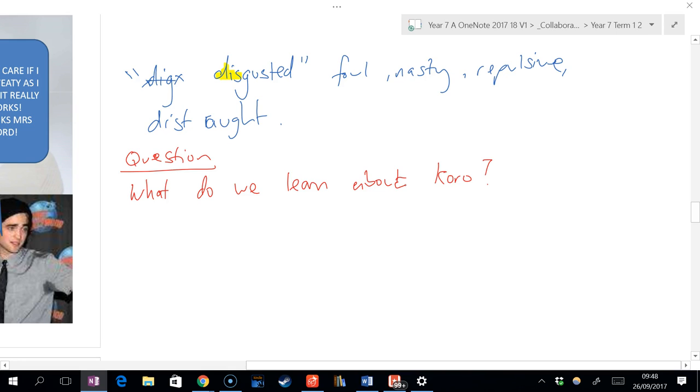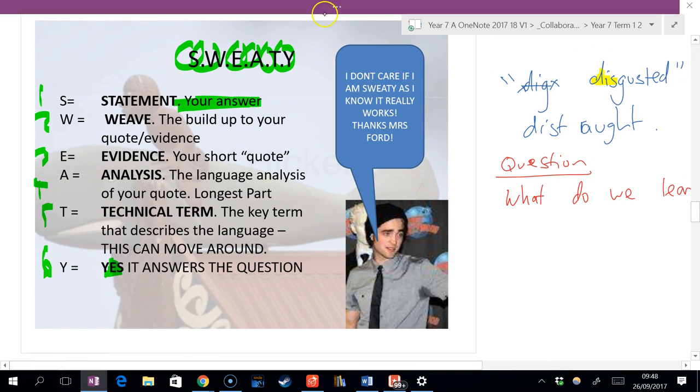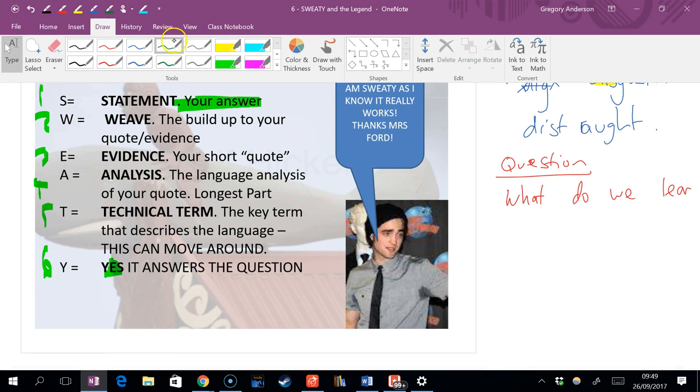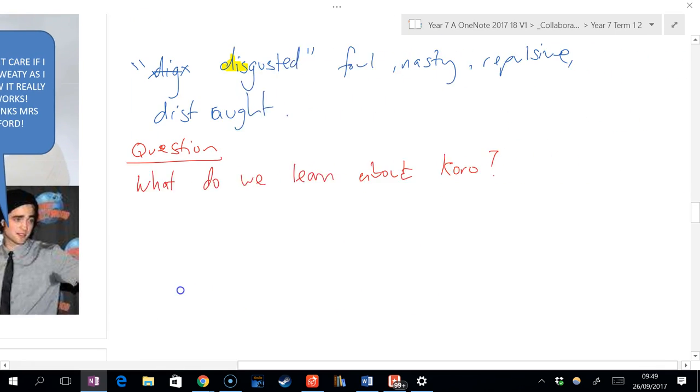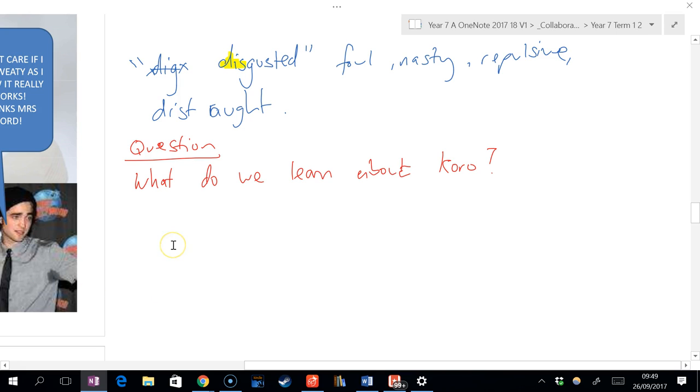What's the very first letter in SWEATY? S. Statement. S means what? Statement. So we now need to give an answer. What's one thing we learn about Koro that relates to this word disgusted? We learn that he has a temper. That's a wonderful answer. What's another possible answer? That maybe he's sexist as well. He has dramatic or drastic mood swings.